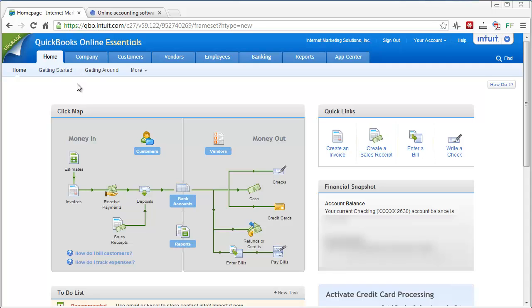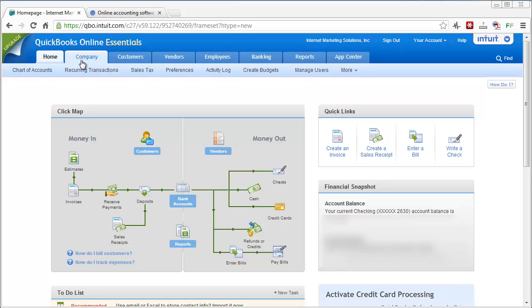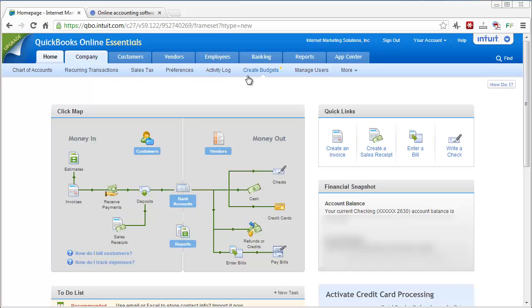Up here at the top you'll see a lot of tabs. Over the Company tab you'll see that there's a lot of additional information here where you can see your chart of accounts. You can also set up recurring transactions, so if you have things where you need to be paid reoccurring for it, you can set those up with no problem as well as your sales tax.